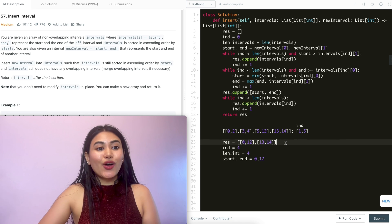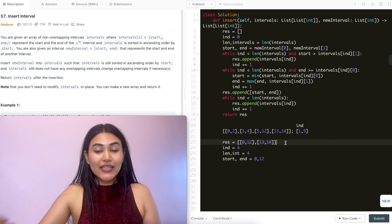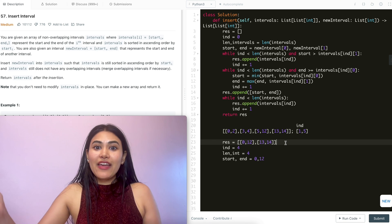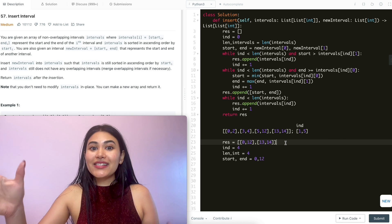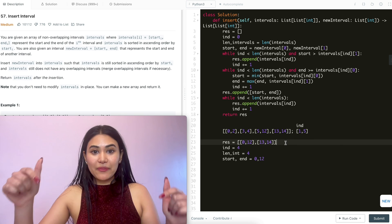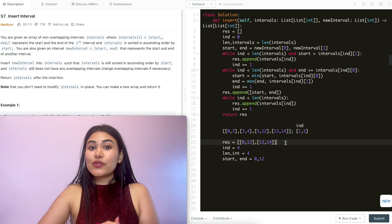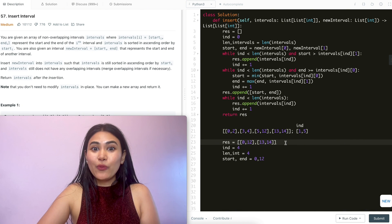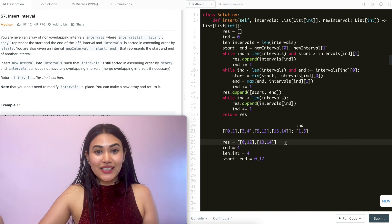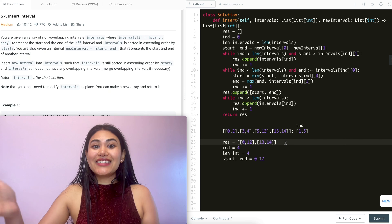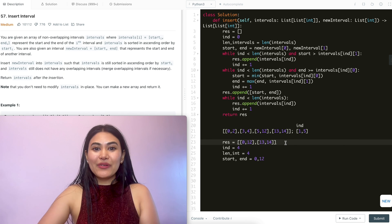And that's how we solved Insert Interval. If you have any questions or comments, let me know down below. If this was useful in any way, like and subscribe — it really supports the channel. I will see you in the next one.